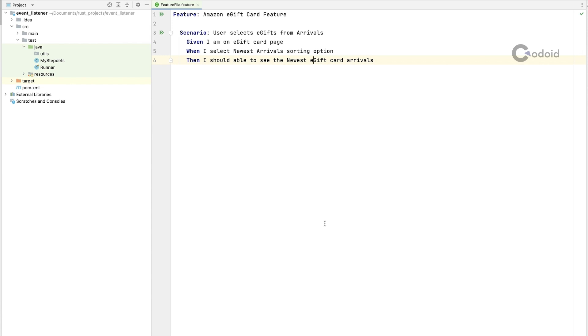Now you know why we need event listener. If you have already used extend report or allure report even report portal, all these libraries are using event listener to ingest a scenario status.